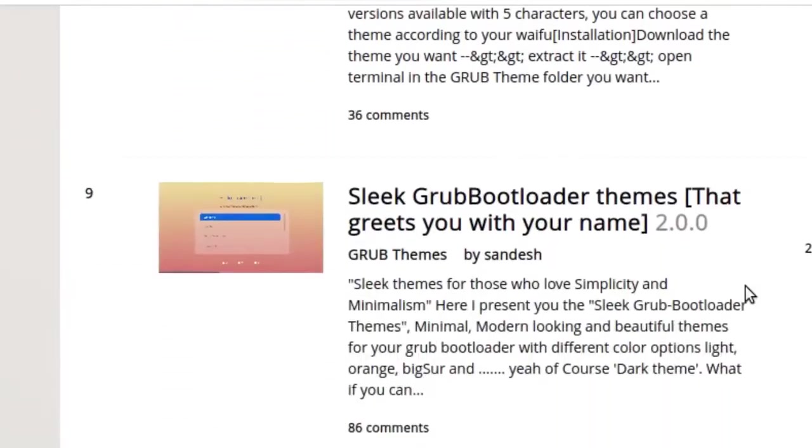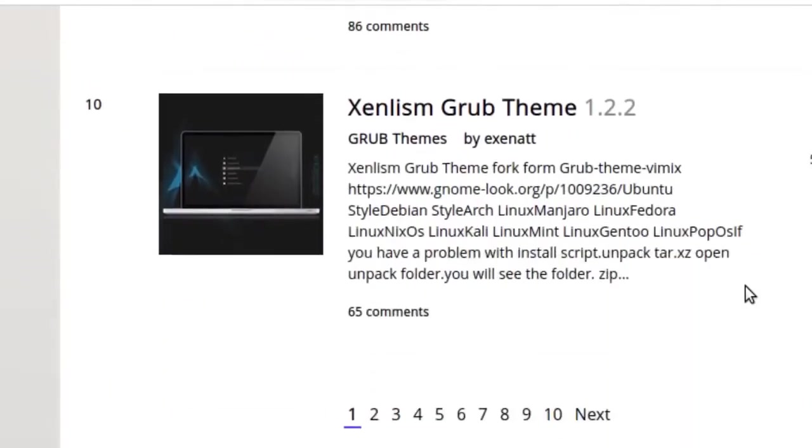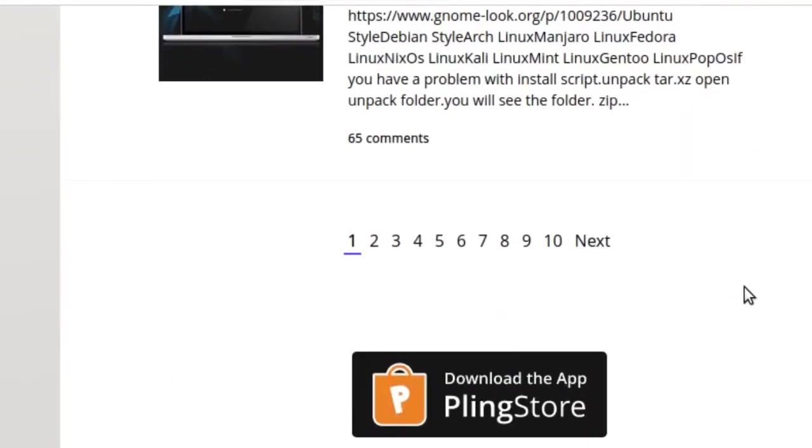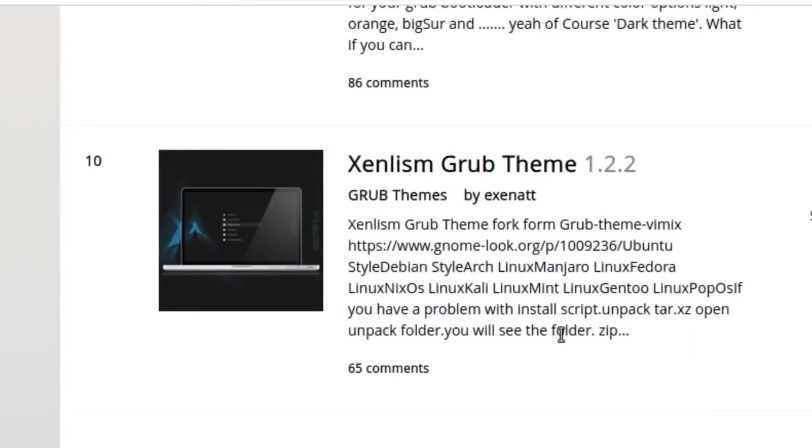So that is how to install GRUB theme on Linux. And that's how to install GRUB theme. Goodbye.